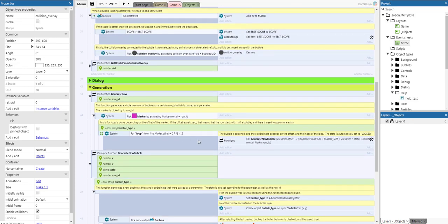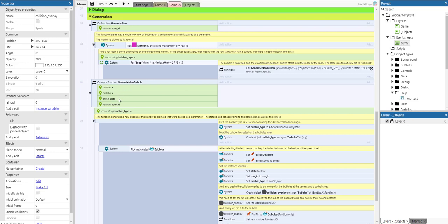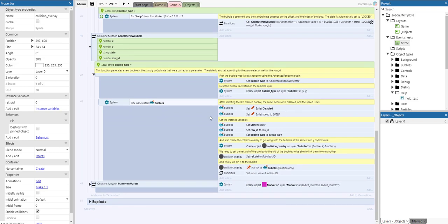Inside the loop, we call the function generateNewBubble, which takes X and Y coordinates, a state, and a matching row ID as parameters. We use the weighted attribute of the advanced random plugin to set the bubble type, then create that bubble type at the bubbles layer. We pick the last created bubble, disable the bullet behavior so it doesn't fire immediately, and set the bullet speed. We set the state, row ID, and bubble type. We also automatically create an overlay at the same X and Y coordinates, set the reference UID of the overlay, and pin it to the bubble.